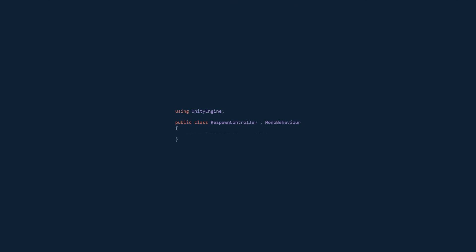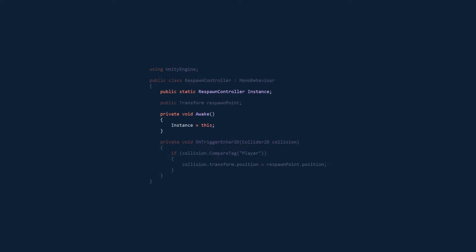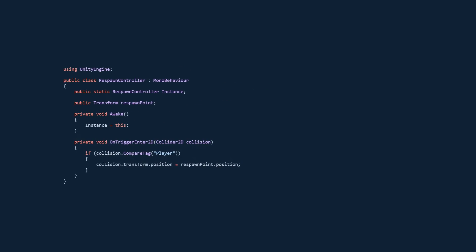We need a reference to store the last checkpoint that the player reached. And then on triggerEnter2D, we want to check if the player collided with the respawn trigger, and if he did, we want to set his position to the last checkpoint's position. Finally, we want to use the singleton pattern to make sure that we can access this code from anywhere in our game.